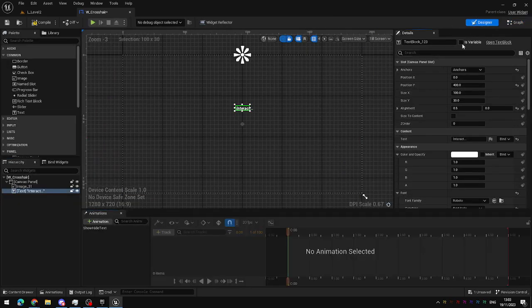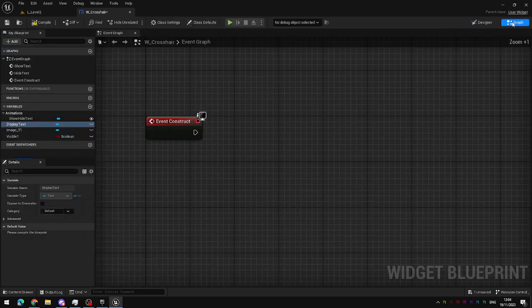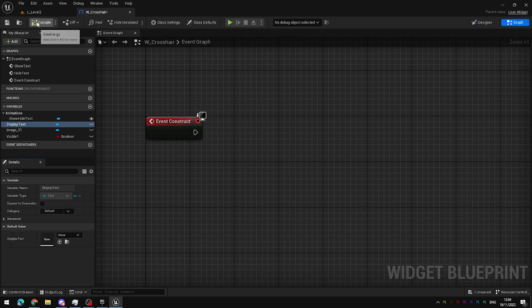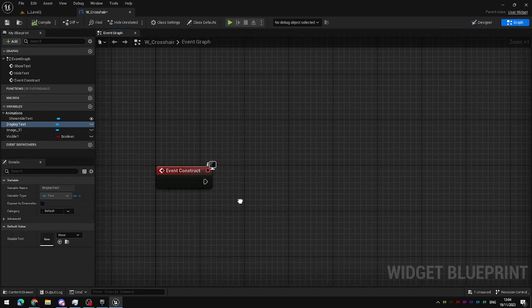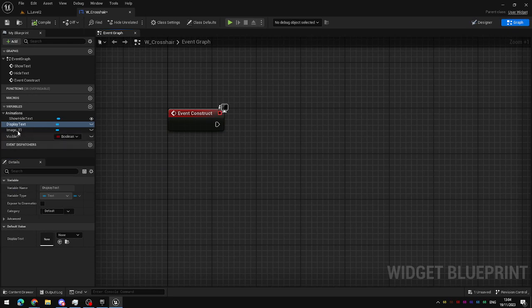But in order to do that, it's nice and easy, check this box and give it a name, in this case, display text, something like that. Now when I compile the Blueprint, it appears here in the variables list, and I can access it inside the Blueprint itself.